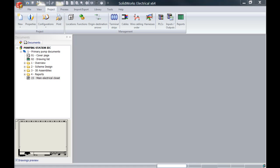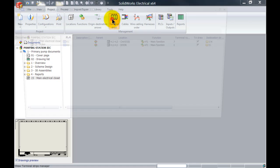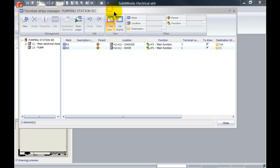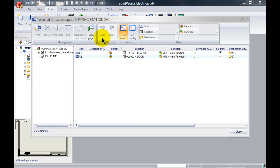I've already opened up a project on my screen and what we will do is we will first go to the terminal strip editor. I've got two terminal strips over here, X1 and X2.